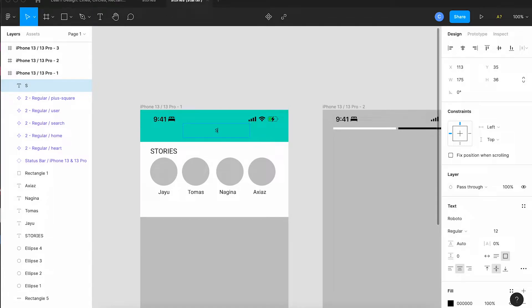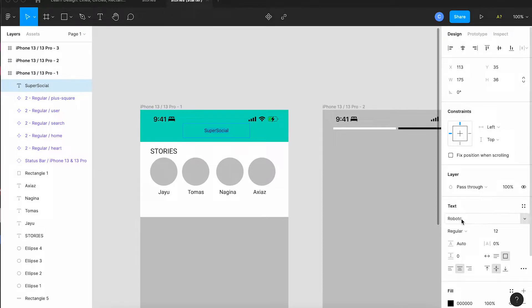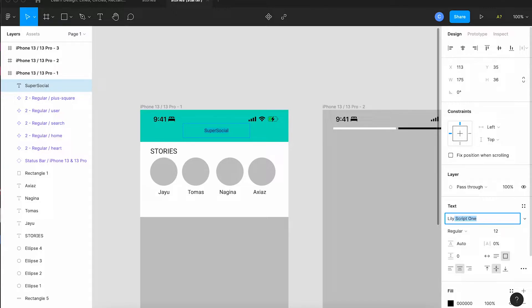You can call yours whatever you want. I'm going to change the font to Lily Script One and I'm going to make it a little bigger.